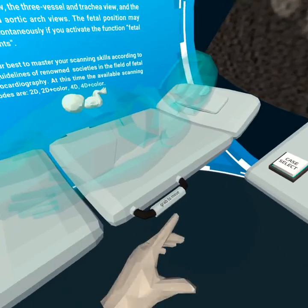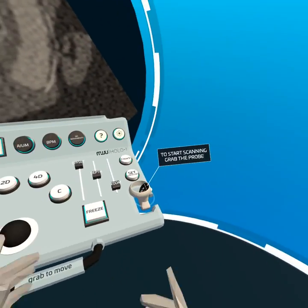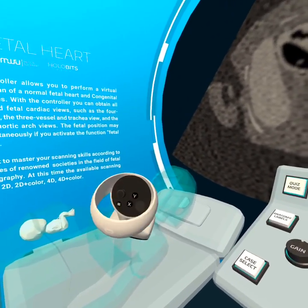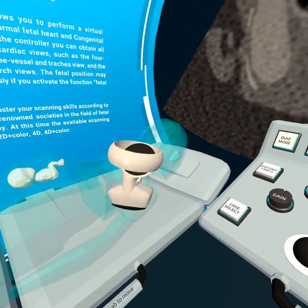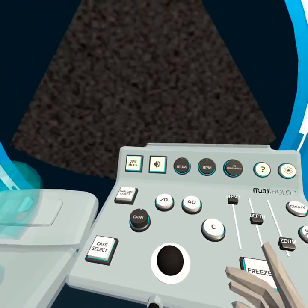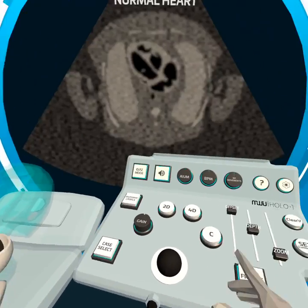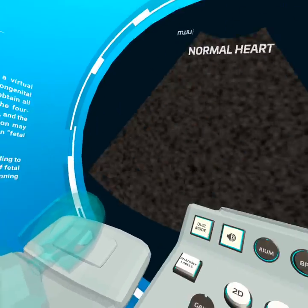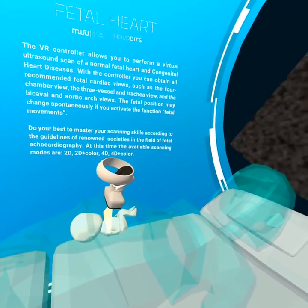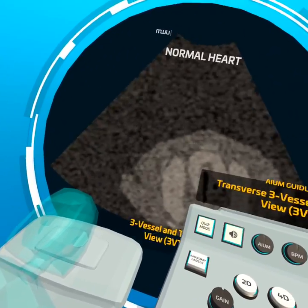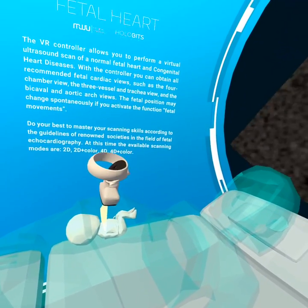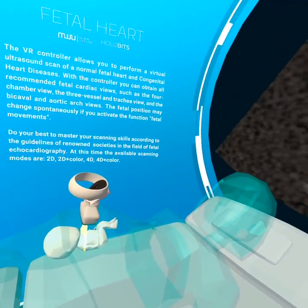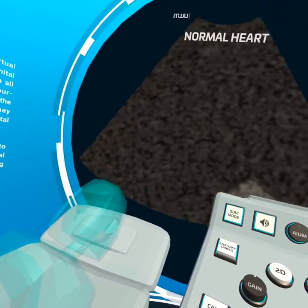To start scanning, grab the probe. I can also move this around. I'd really like to have explainers for the buttons here — I remember there was a freeze command and other things too. I'm just going to go ahead and try to find the heart. Found it! There are no haptics — I would really like to feel haptics, and they could do something cool like simulating the heartbeat of the baby, but nothing.